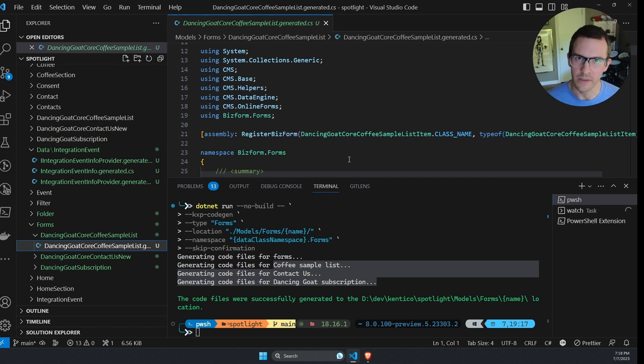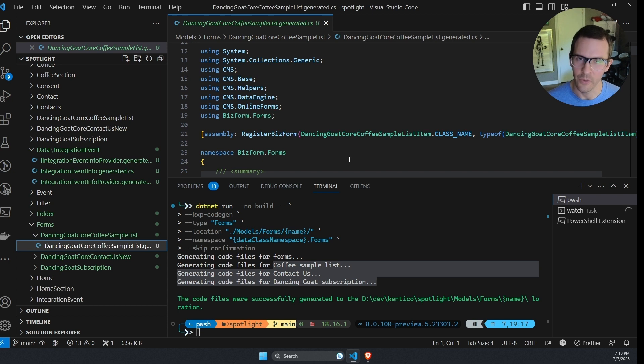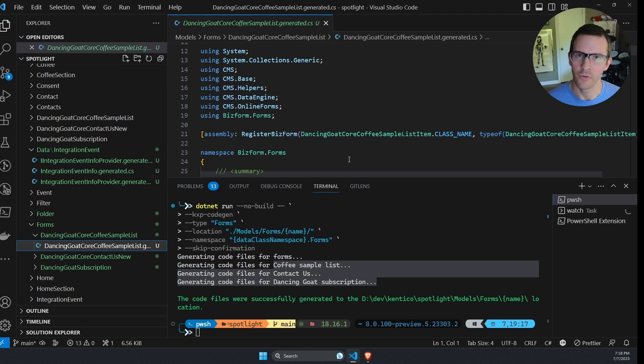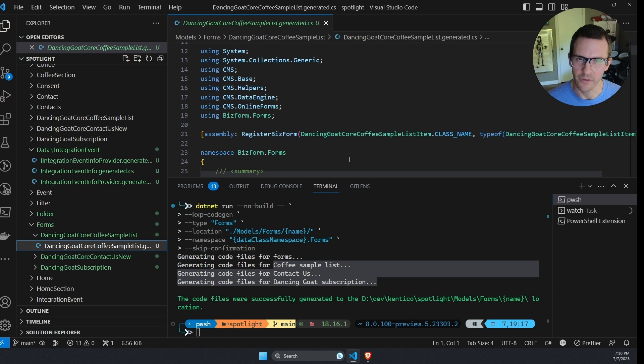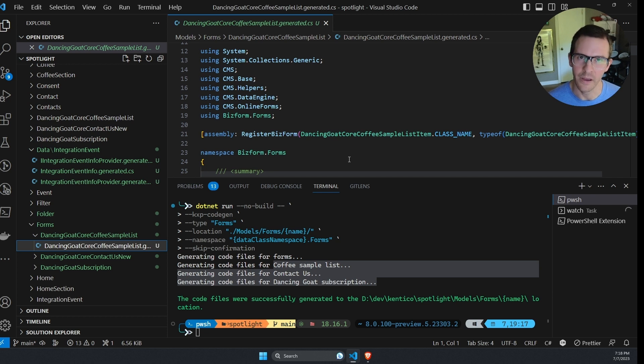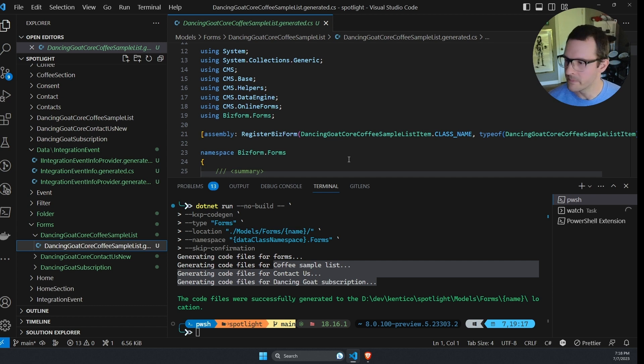You could also use this if you were integrating form submissions or that form data and sending it off to an external CRM system or something like that. You could be guaranteed that the C-sharp classes you're using to access that data are strongly typed and match the form definition that's in the application.